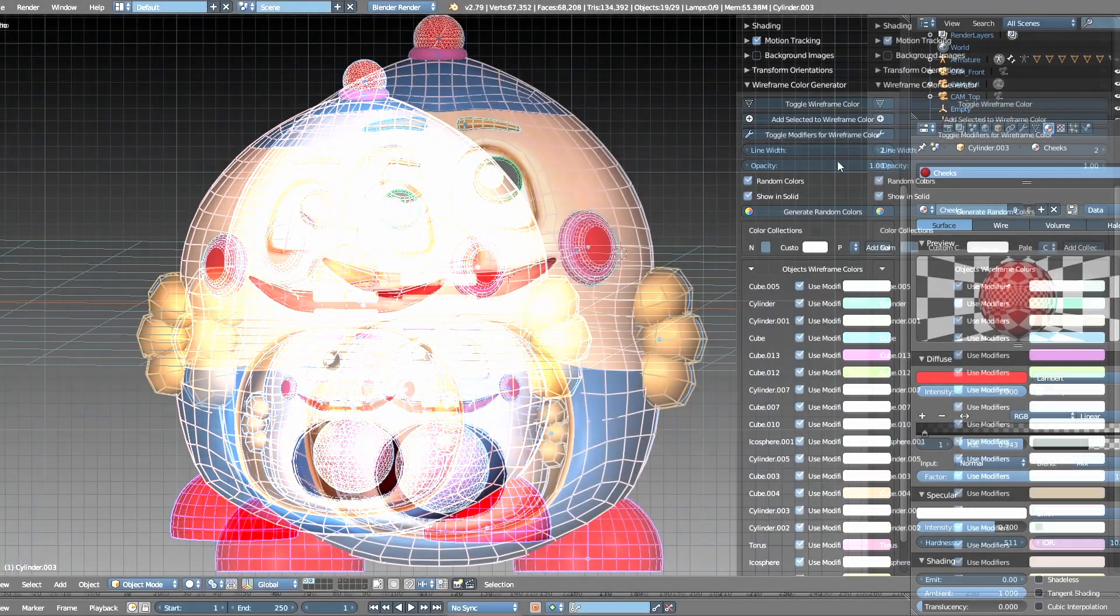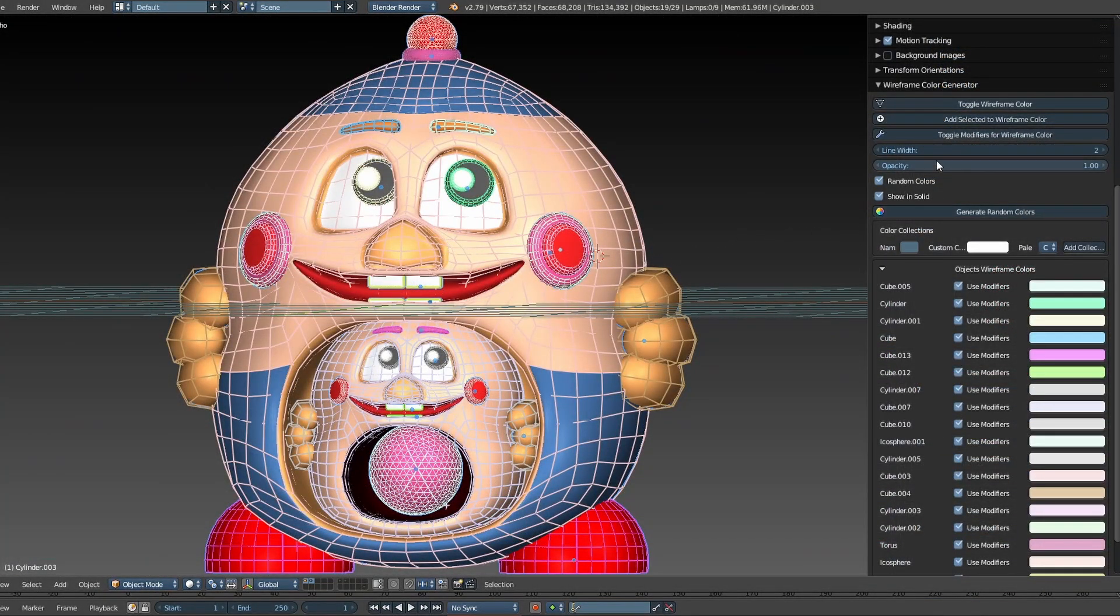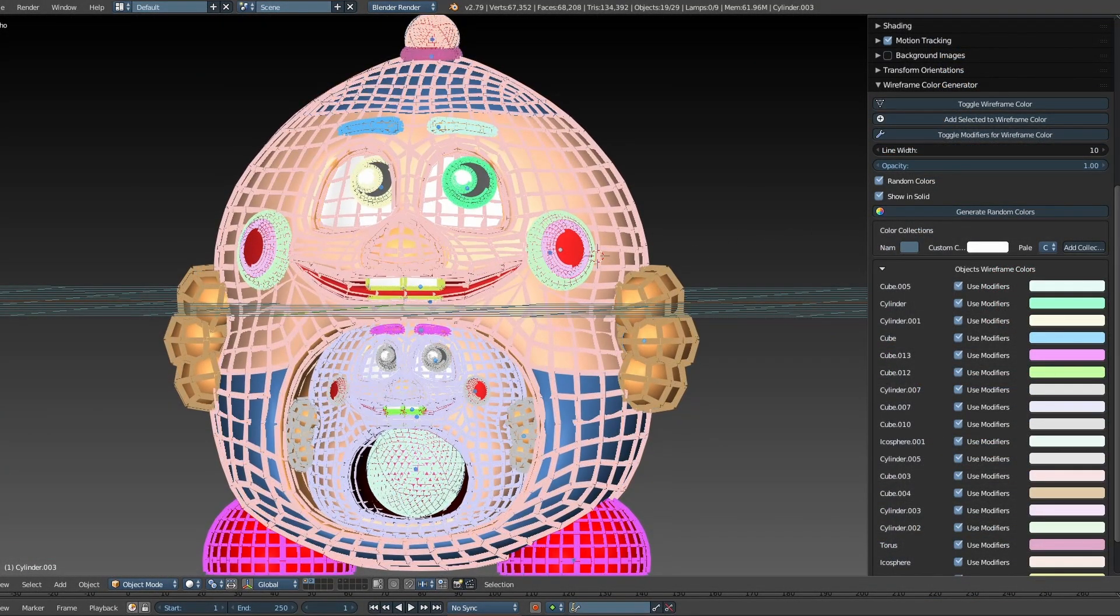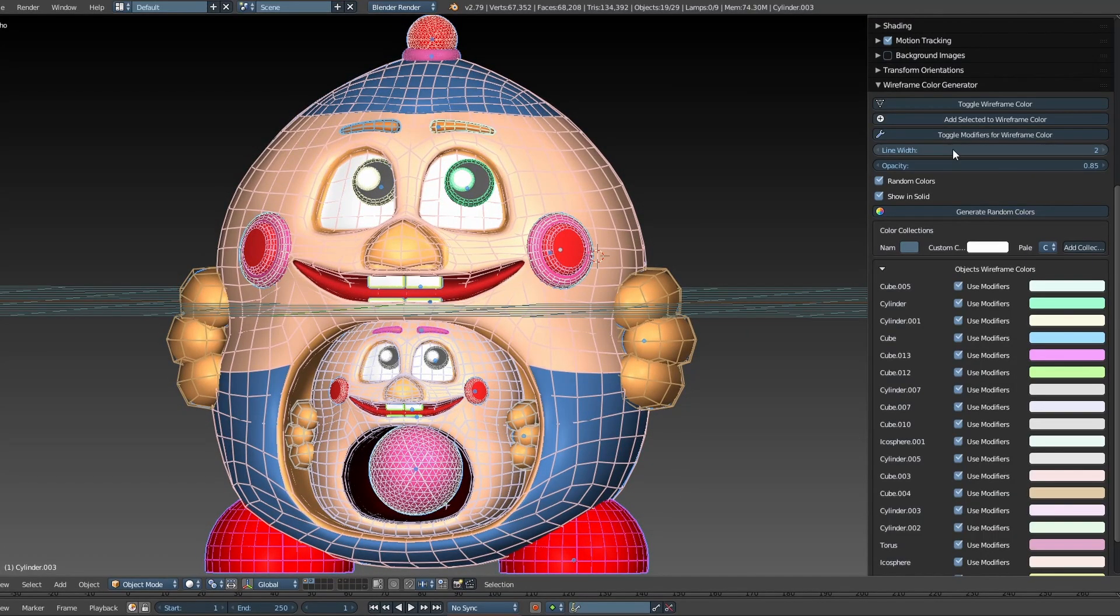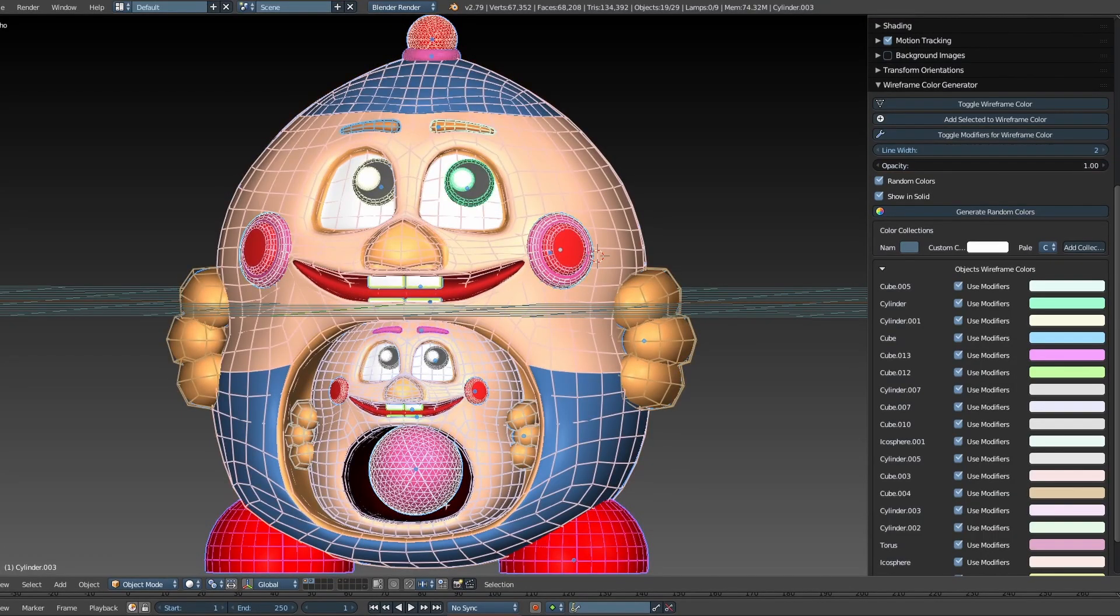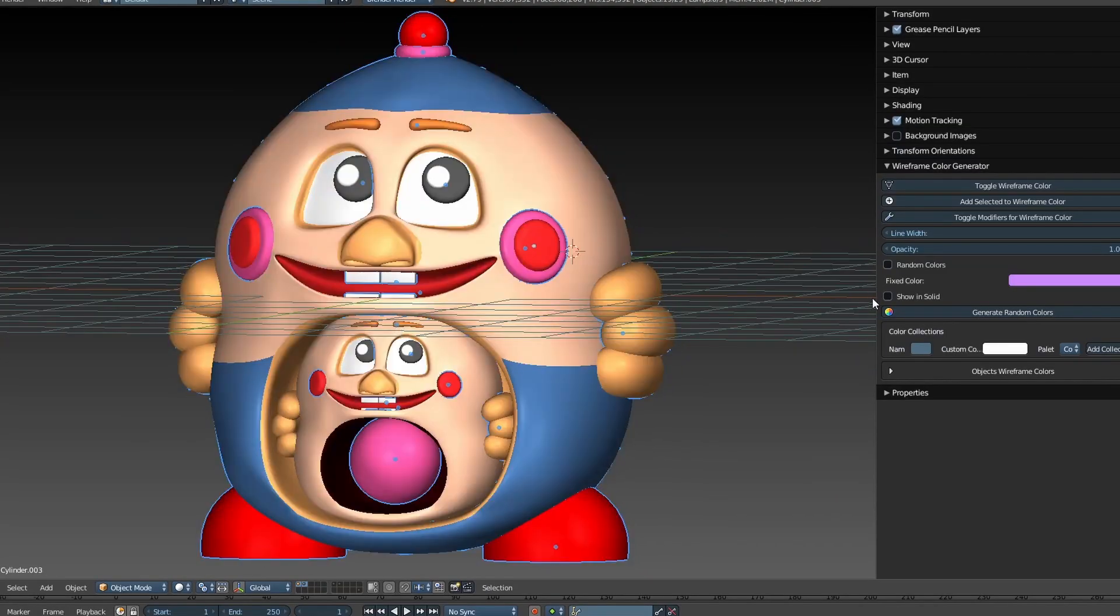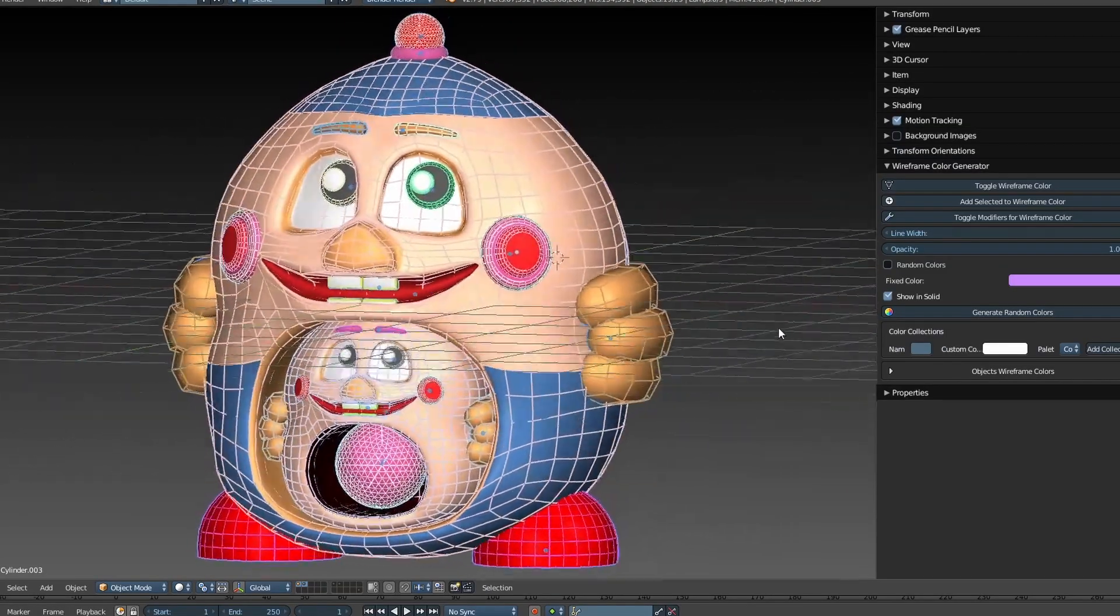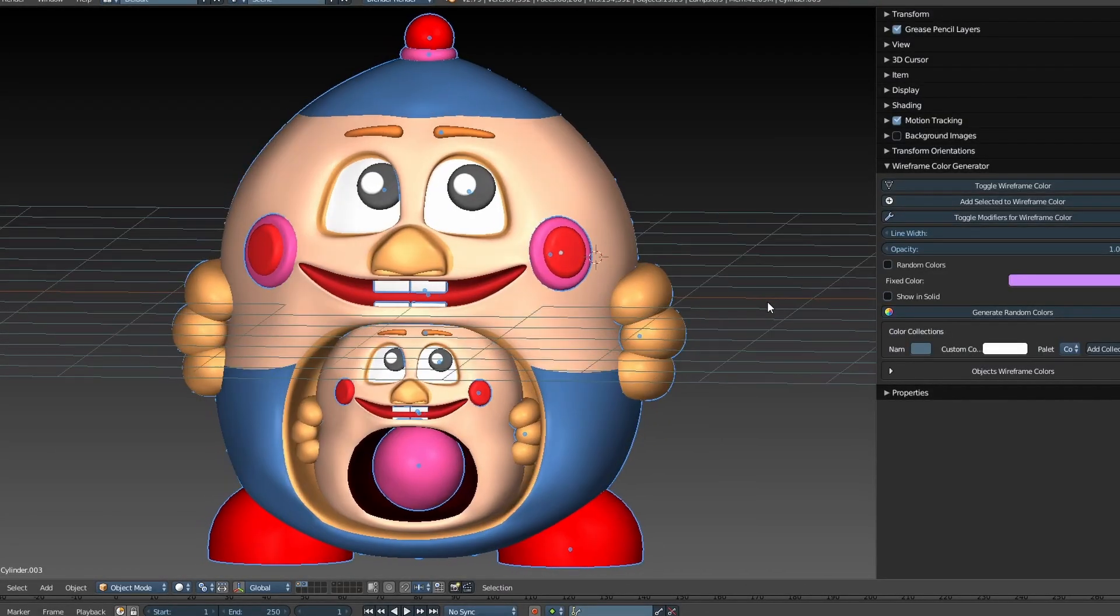We also have two wireframe properties that let you adjust the line thickness and the opacity of the entire wireframe. Show In Solid allows the wireframe to appear in solid mode. It should always be enabled whenever you want to use the wireframe.